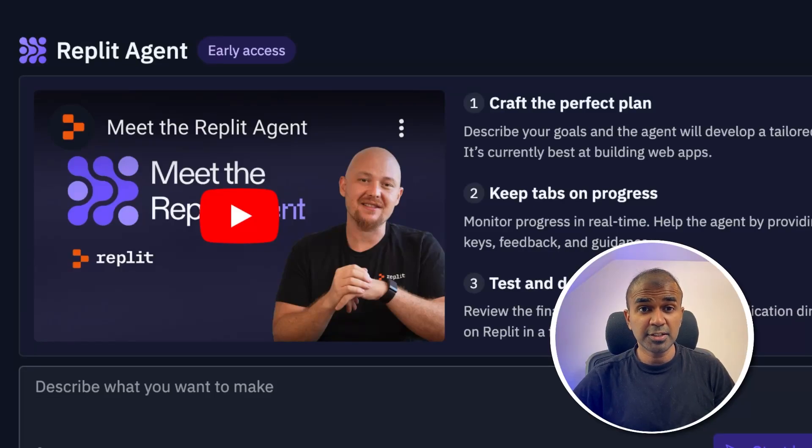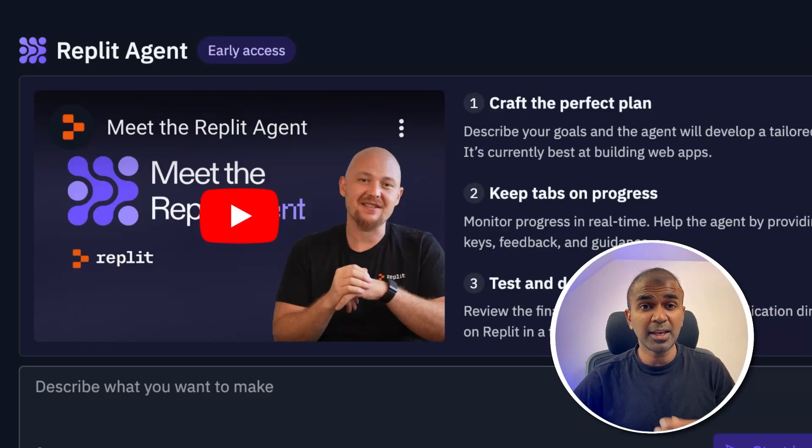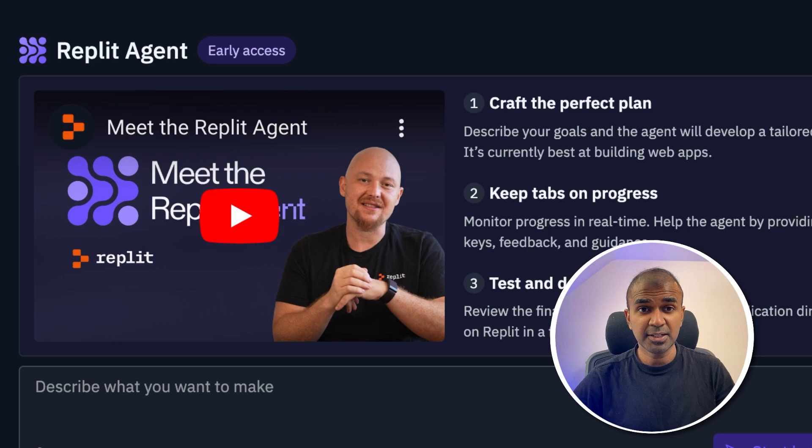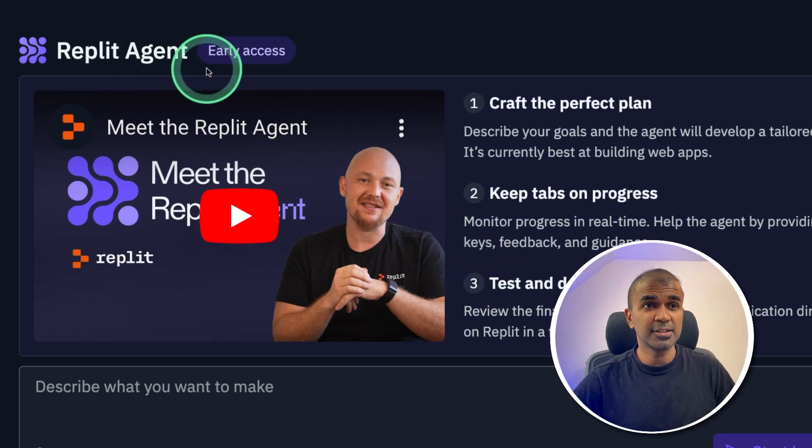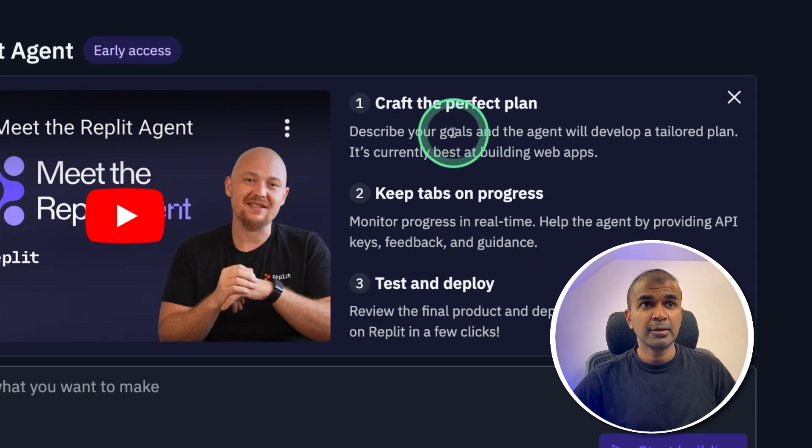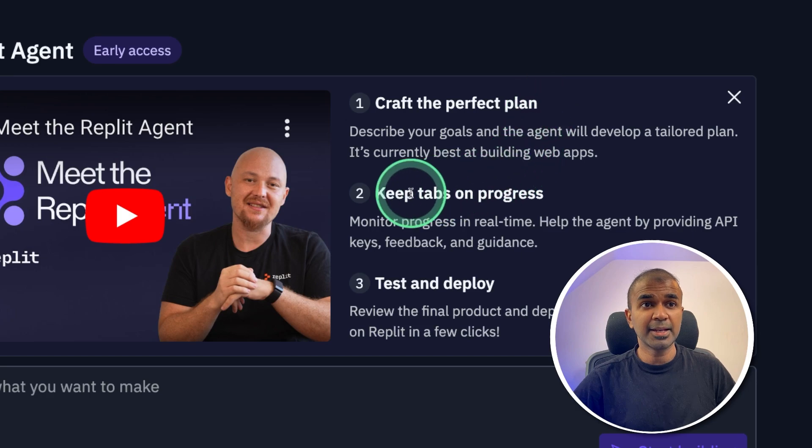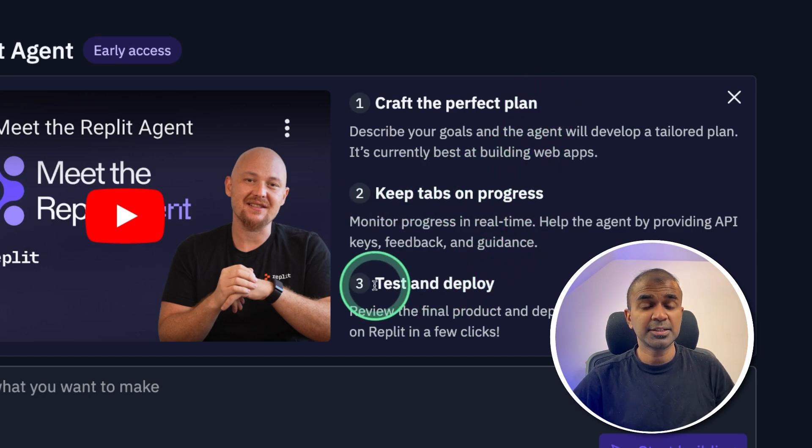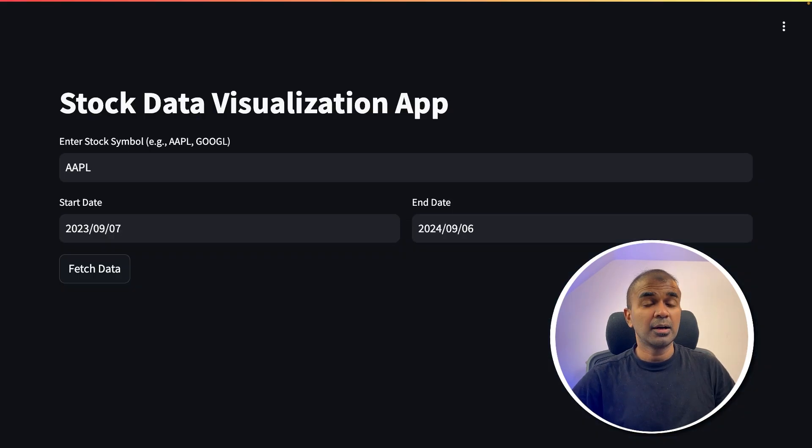Easiest way to create, debug, and prototype any application or website is using Replit Agent. This is a new feature which can craft the perfect plan, keep tabs on progress, test and deploy.